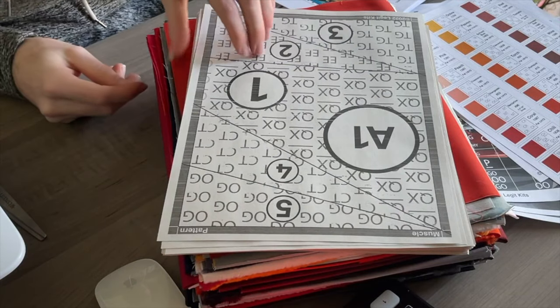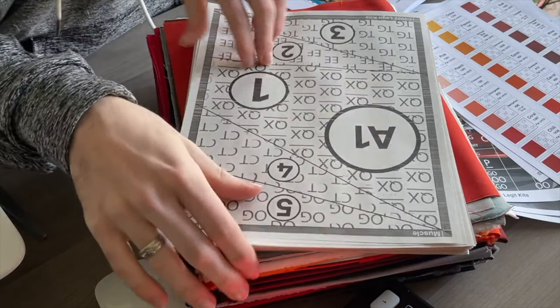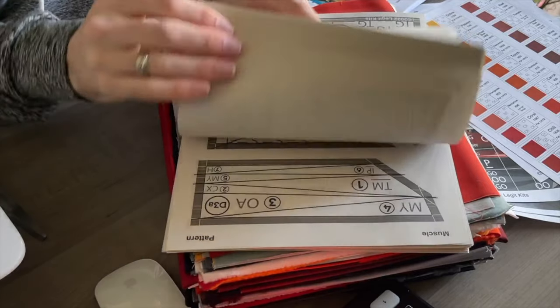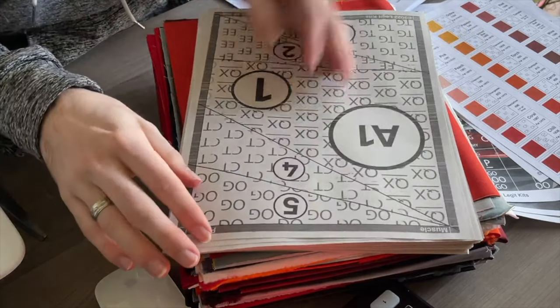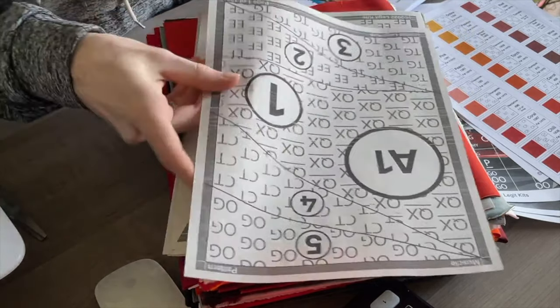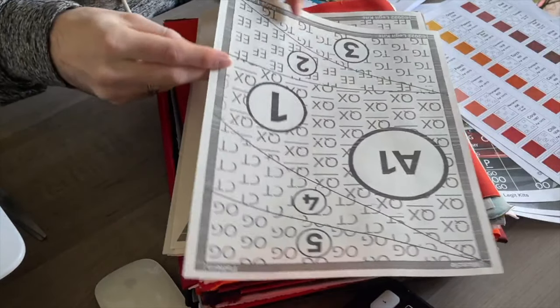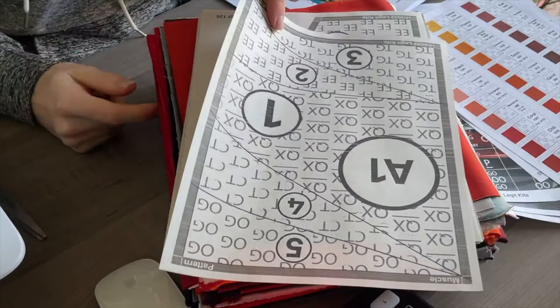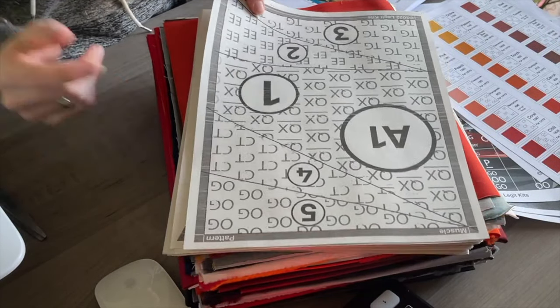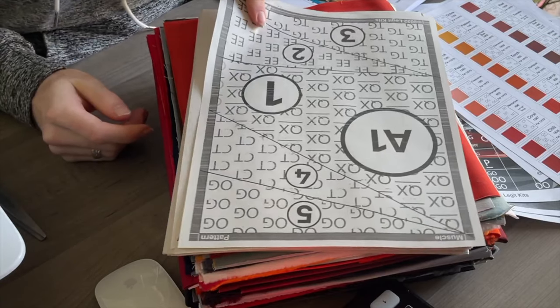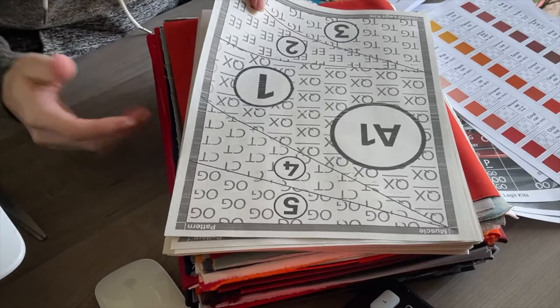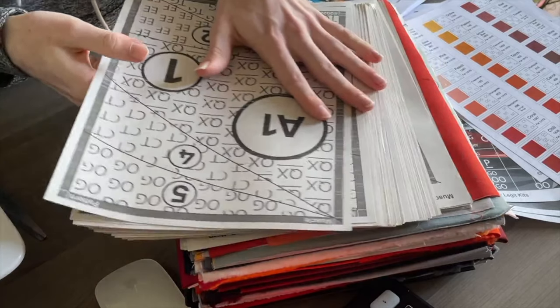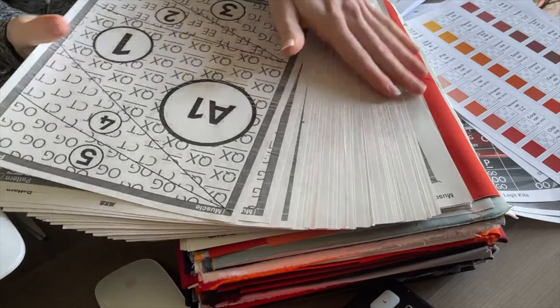So once we move that out of the way, now we have all of the foundation paper that comes with your quilt. The patterns are printed on newspaper. This is a thinner paper than your normal copy paper and this is what's recommended when you are foundation paper piecing. You can see there is quite a lot of paper.